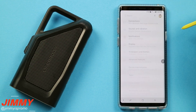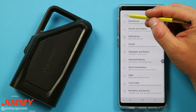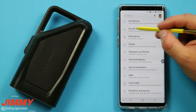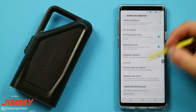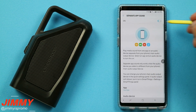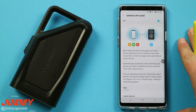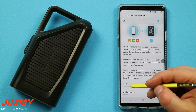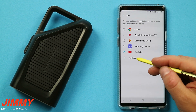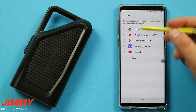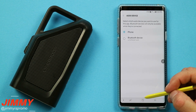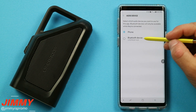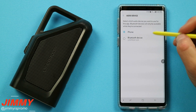You want to pull down the notifications panel and click on the settings icon. You're able to search 'separate app sound' on the top if you want, but I'm going to manually show you where it is. It's going to be underneath Sounds and Vibrations — scroll all the way down to where it says separate app sound. Underneath here, you're able to toggle it on. It's a way to have sounds from two different applications coming from different sources — you can have any application like YouTube coming out of a different audio device.